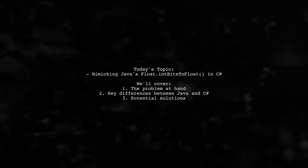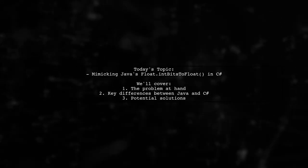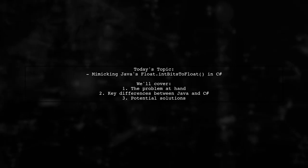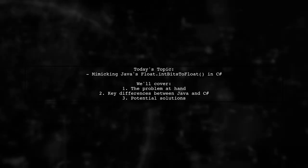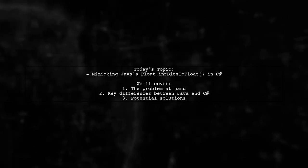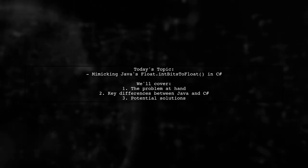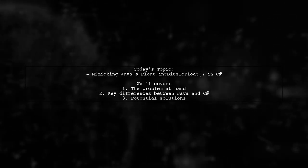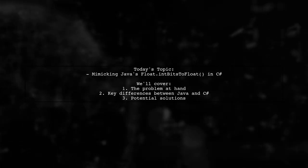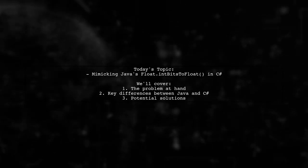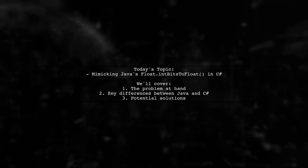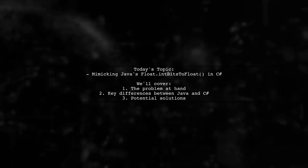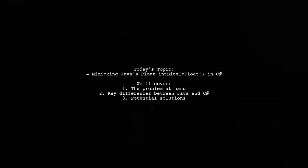Welcome to our Tech Explainer video. Today we're tackling a tricky question that many developers encounter when porting code between languages. Our viewer is trying to mimic Java's float.intBitsToFloat in C#, and they're running into some compatibility issues. Let's dive into the details of their challenge.